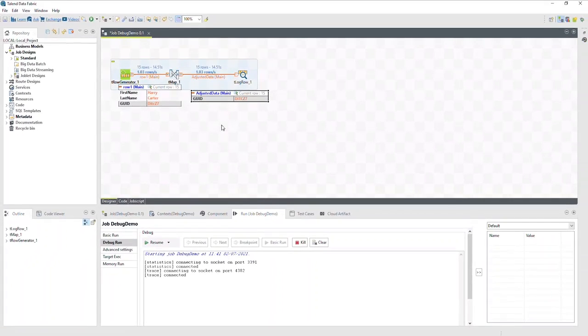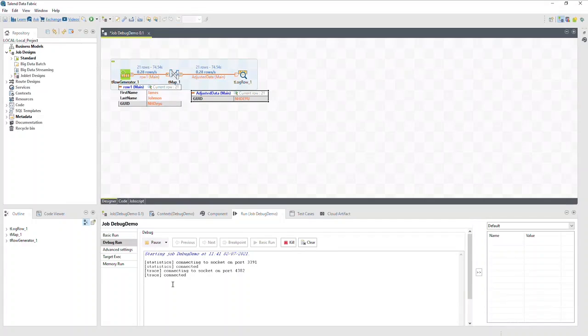When you want to continue running the job, click the resume button. With these buttons, you can cycle through the rows generated by the job.